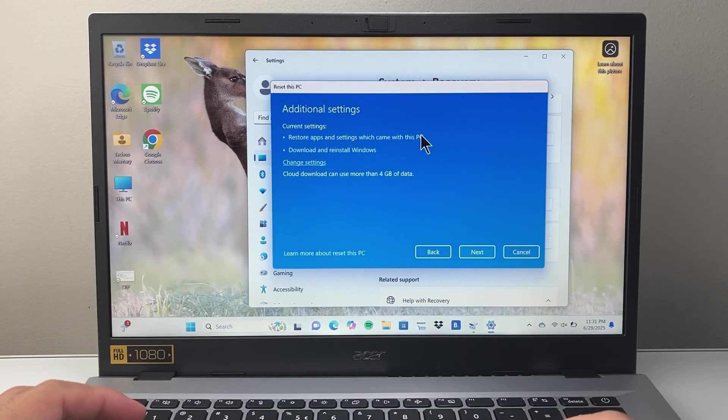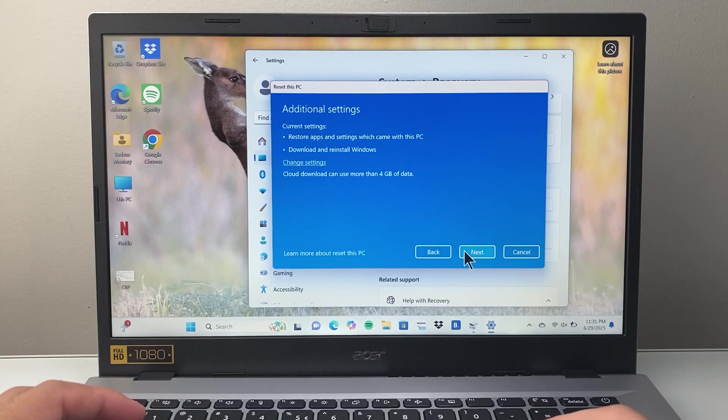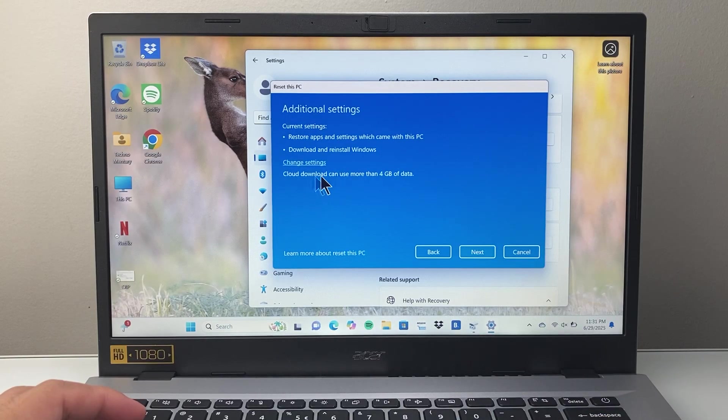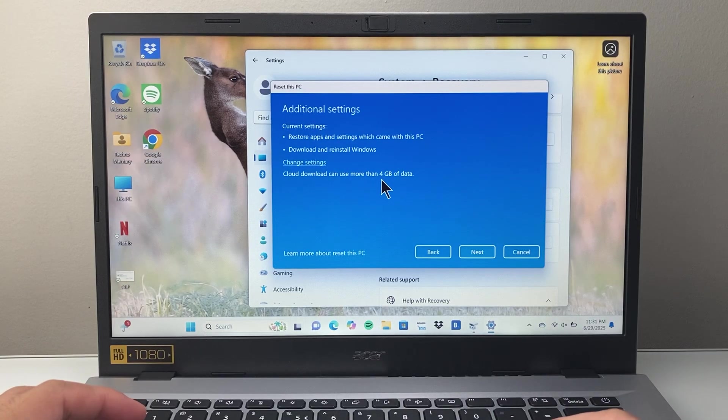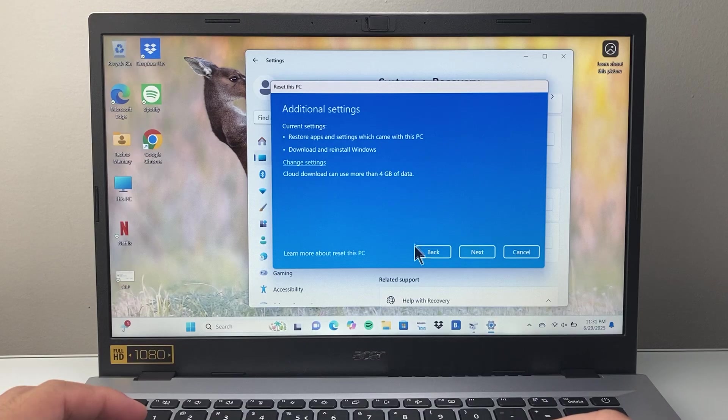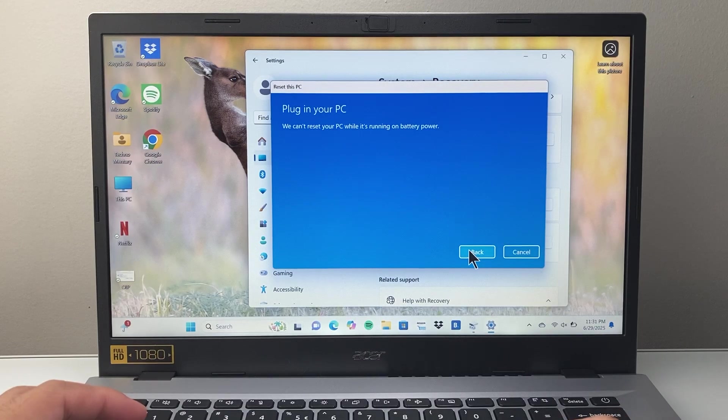So I'm going to select, for example, cloud. Then you're going to hit next. Remember, this will take four gigs of data if you select this option. Then you're going to hit next.